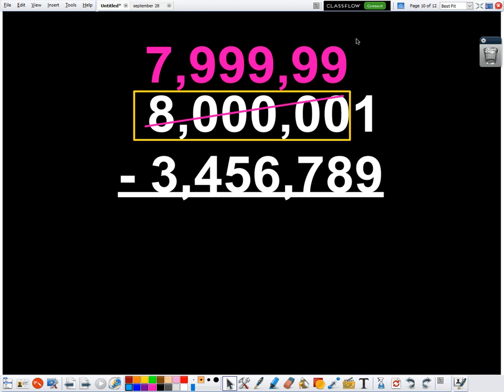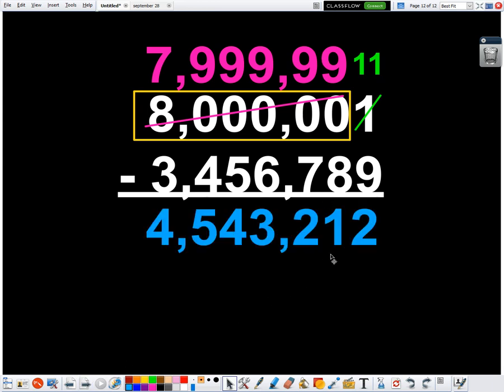And so I took one 10 away. I'm going to add that 10 into the ones place as 10 ones. So now I have 11 again there. 11 minus nine is two, nine minus eight is one, nine minus seven is two, nine minus six is three, nine minus five is four, nine minus four is five, and seven minus three is four. And it works.